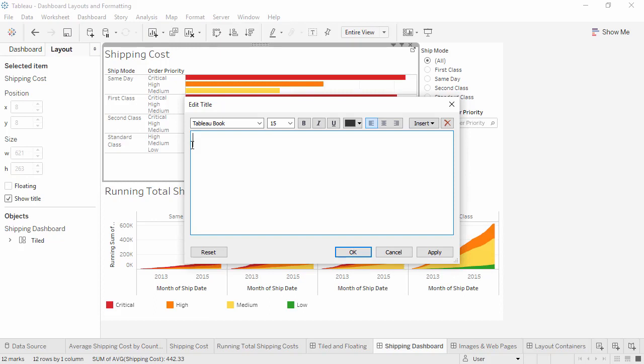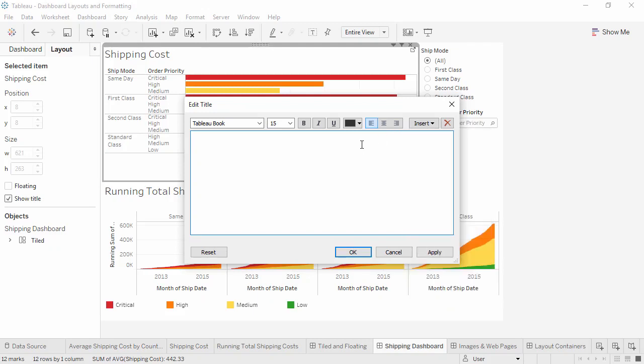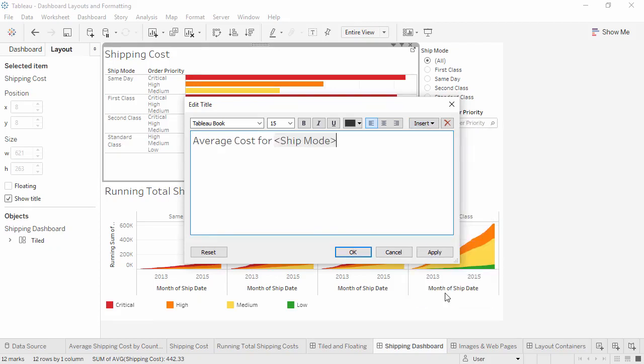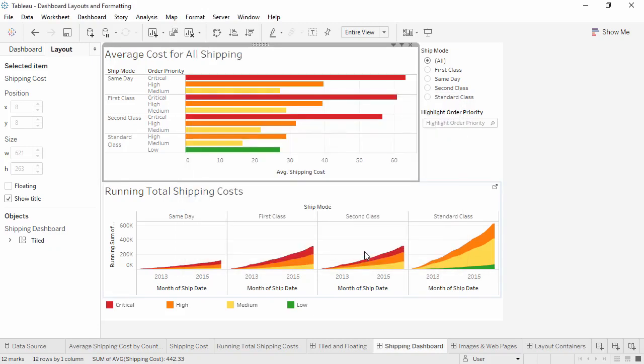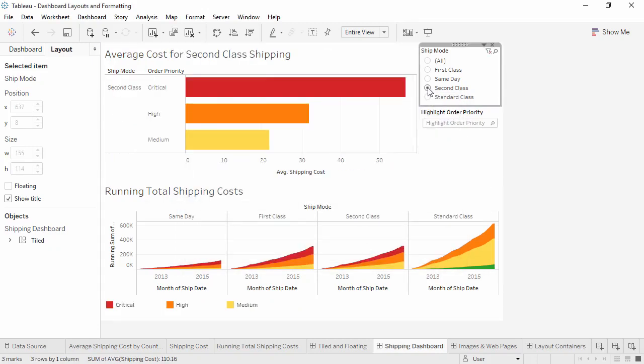A good trick is to insert a dynamic value in the view's title. If we click Insert, we'll get a list of things that can be put in the title. This depends on what fields are in use in the view. Here we see that Ship Mode is an option. Let's rename this Average Cost 4, then Insert Ship Mode, and follow up with Shipping. Now as we play with that Ship Mode filter, we see the title dynamically change.